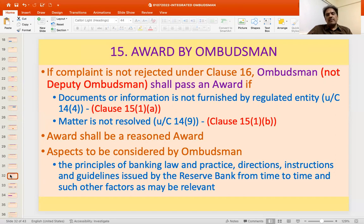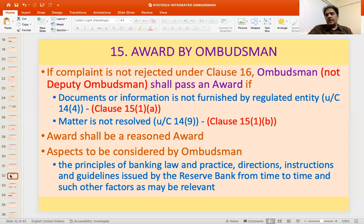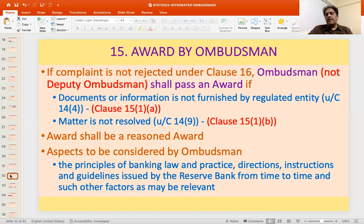Aspects considered by the Ombudsman when passing an award include: the principles of banking law and practice; directions, instructions, and guidelines issued by Reserve Bank of India; and such other relevant factors. This includes guidelines under the Banking Regulation Act, guidelines under Chapter 3B for NBFCs, and those relating to system participants under the Payment and Settlement Systems Act — depending on the kind of entity against whom the complaint is filed.